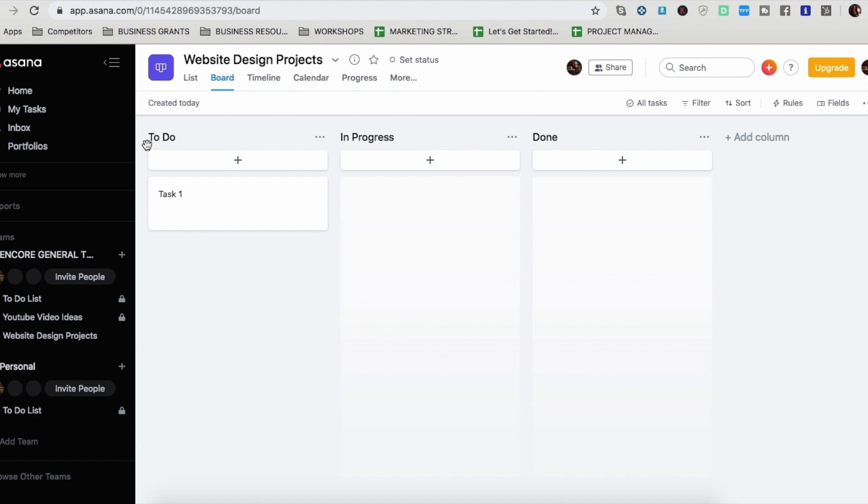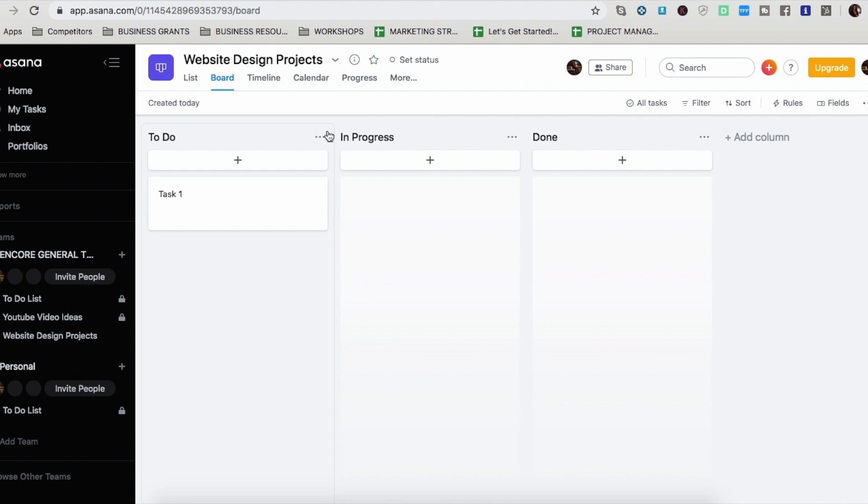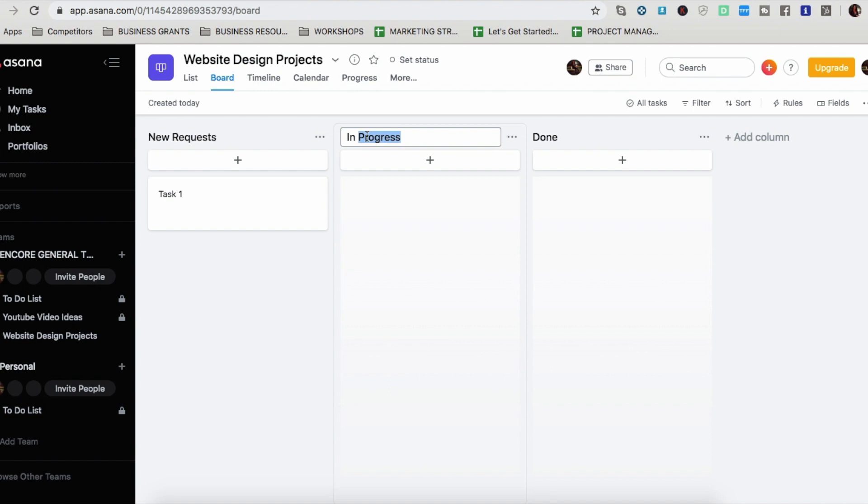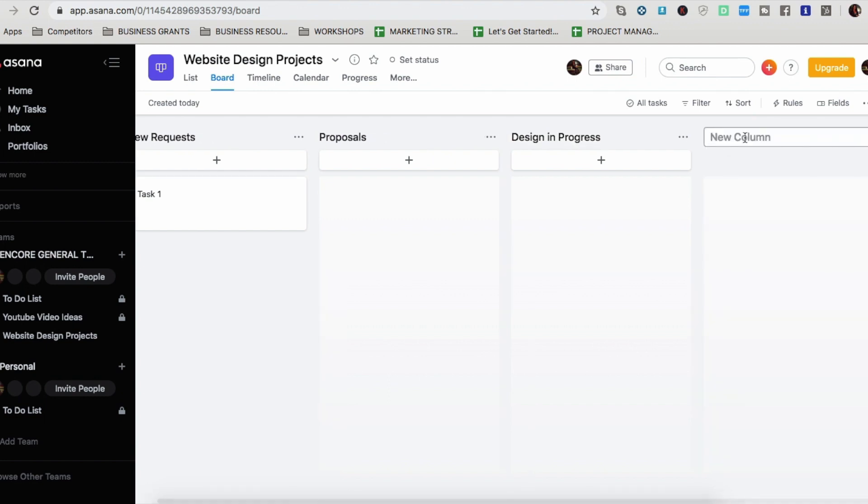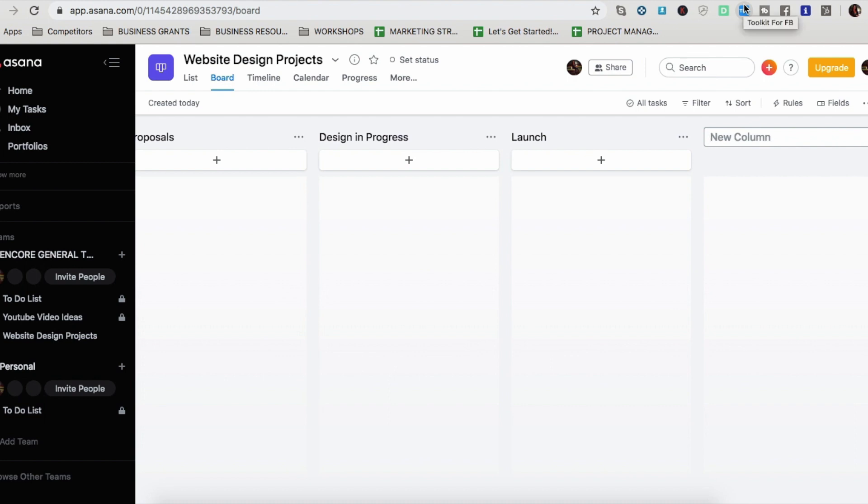So I want to set my website design projects in the board view, my headings, I'm going to change by clicking right here. And my headings are going to be different than these. So instead of to do in progress and done, I'm going to have a tiny bit more detail. So I'm going to put new requests. I'm going to put the next one's going to be proposals, and then design in progress. And I'm going to add another one called launch. And then I want one more. I just press enter to go to the next one called upsell.